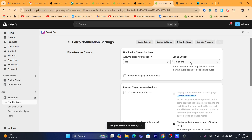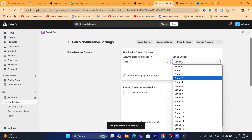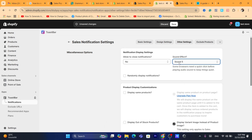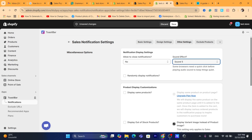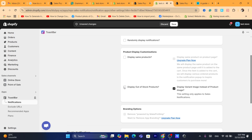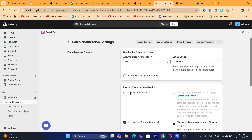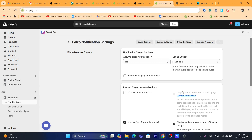In Other Settings, you can add a sound — all these sounds are available for free. You can also choose to display out-of-stock products if you want. Displaying the same product on the product page requires upgrading to the Essential plan.